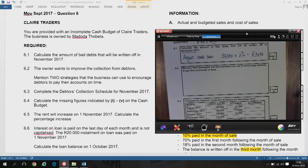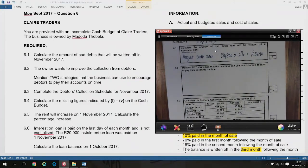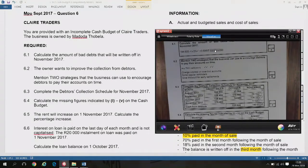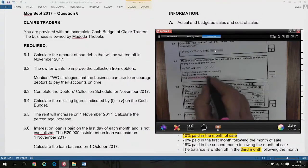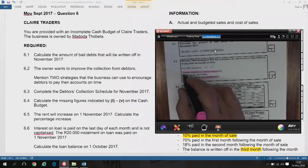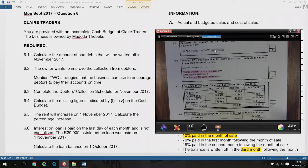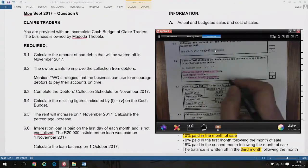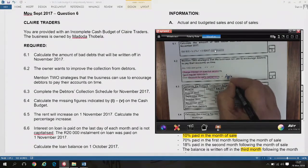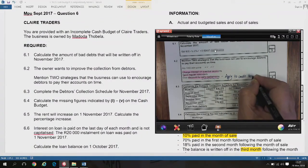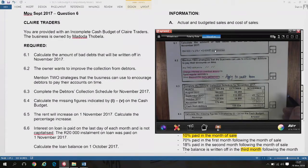The owner wants to improve the collection from debtors. Mention two strategies the business can use to encourage debtors to pay their accounts on time. The normal two answers are: give a discount for early settlement, and charge interest on overdue accounts. You can also send out regular reminders. Set a credit term — that is 30 days or 60 days given to pay the account.